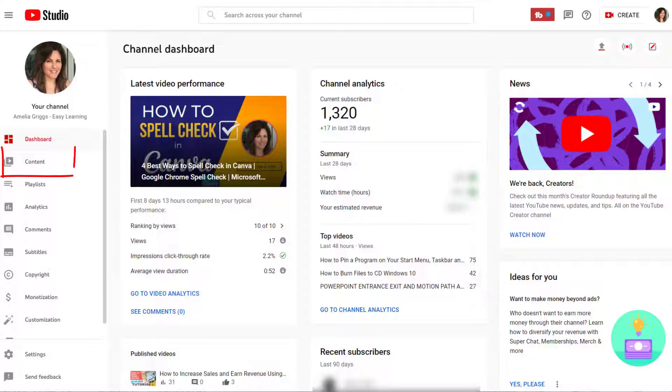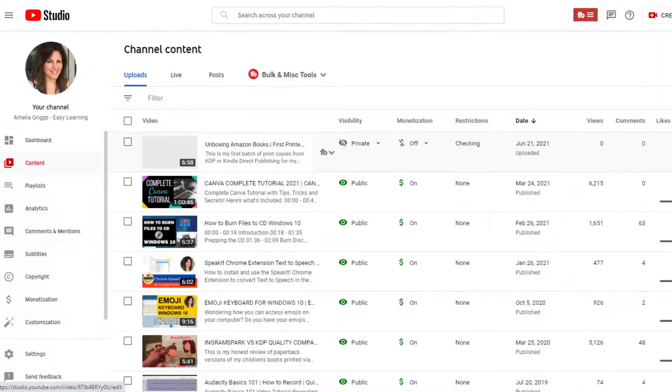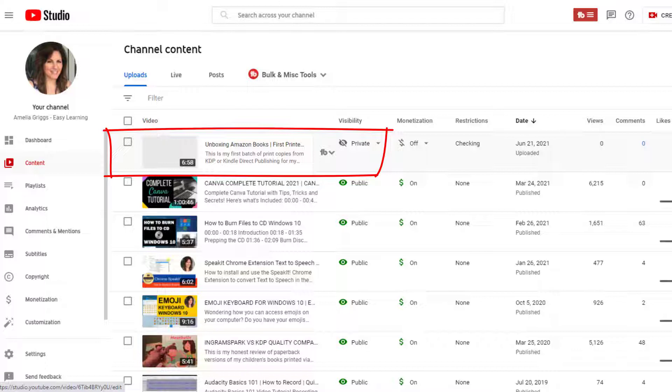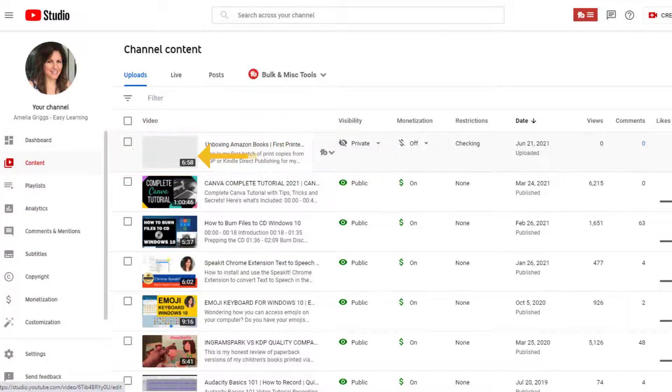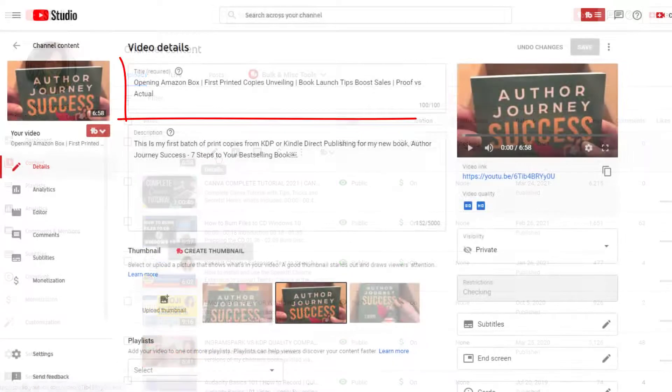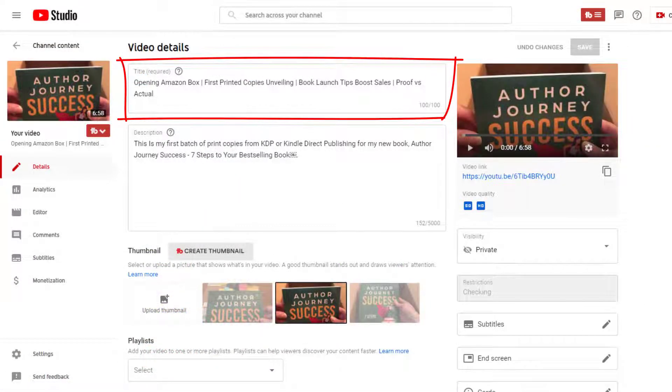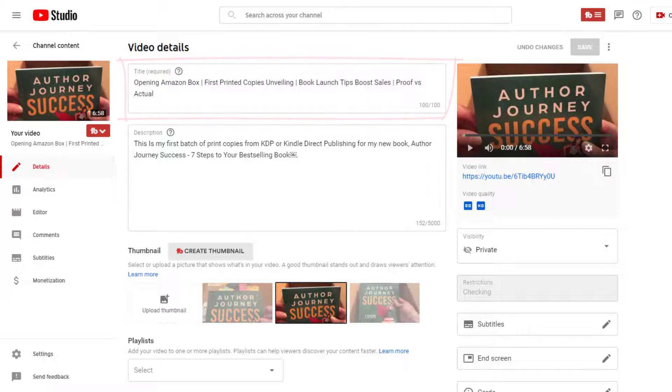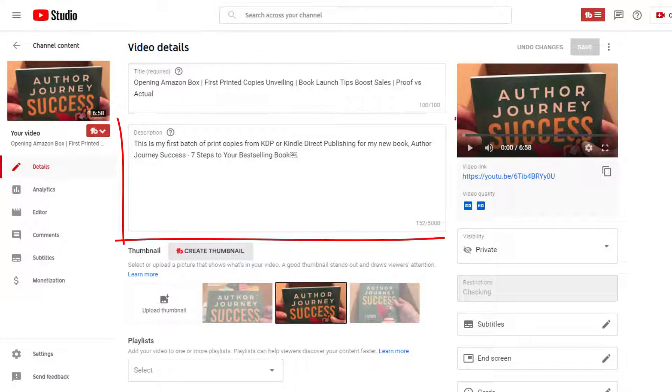From your dashboard, select content on the left. You will see your newly uploaded video at the top of the list. The thumbnail may appear gray or blank at this time, so you want to hover over the blank thumbnail and then click the pencil icon to edit.